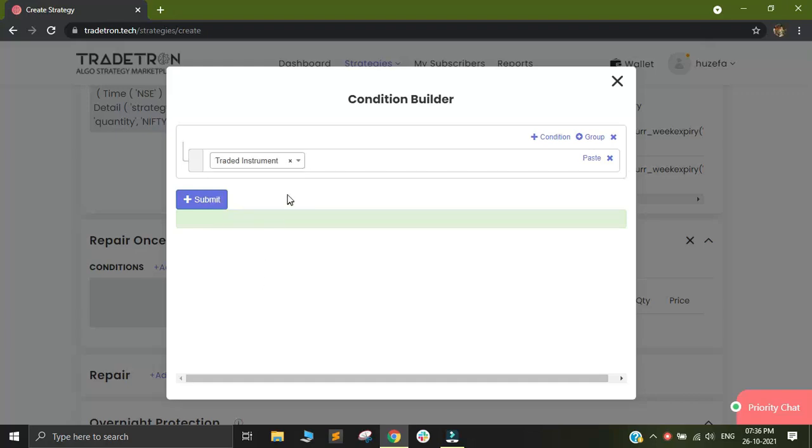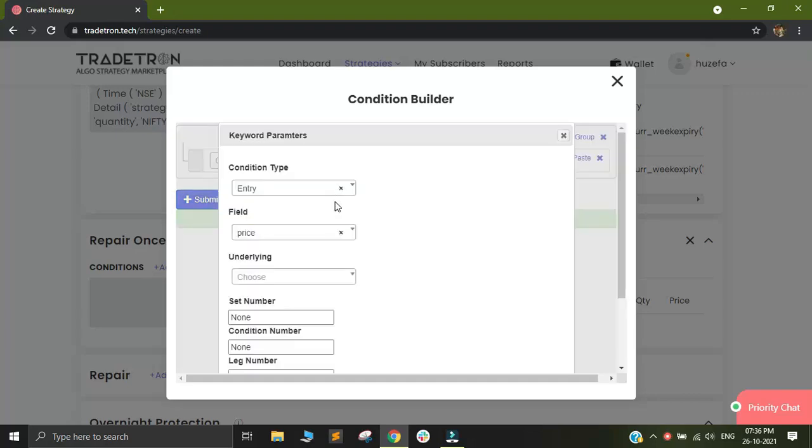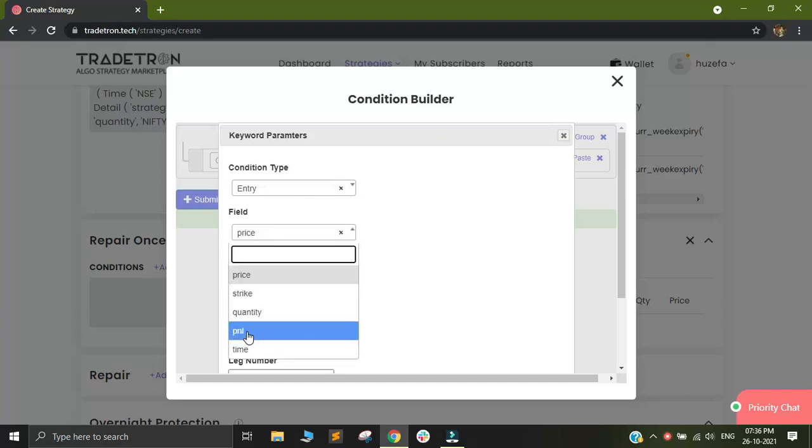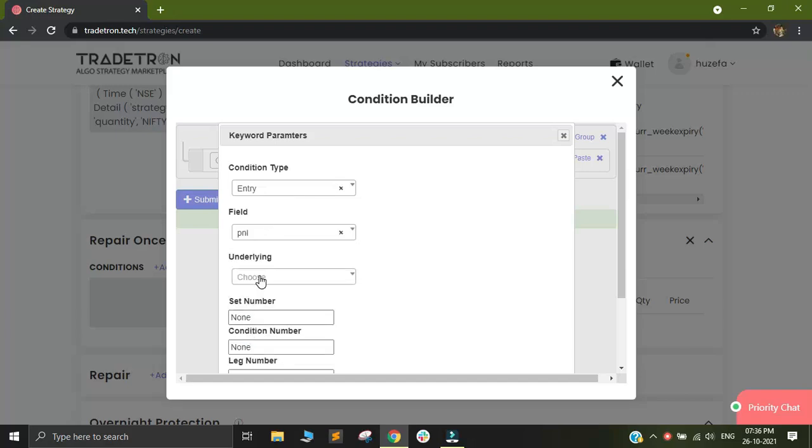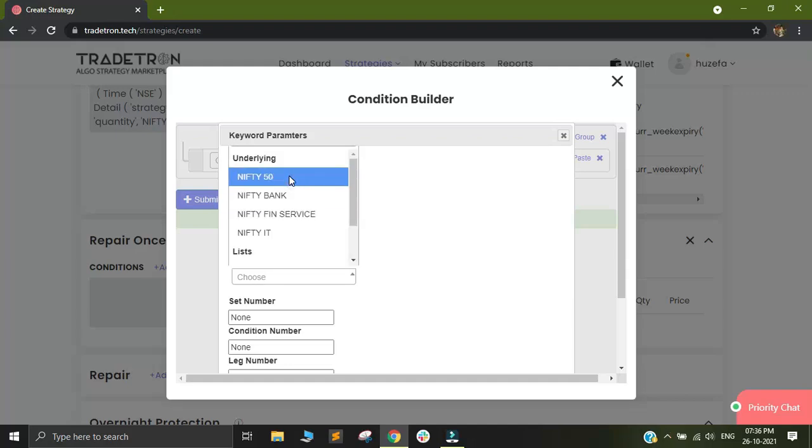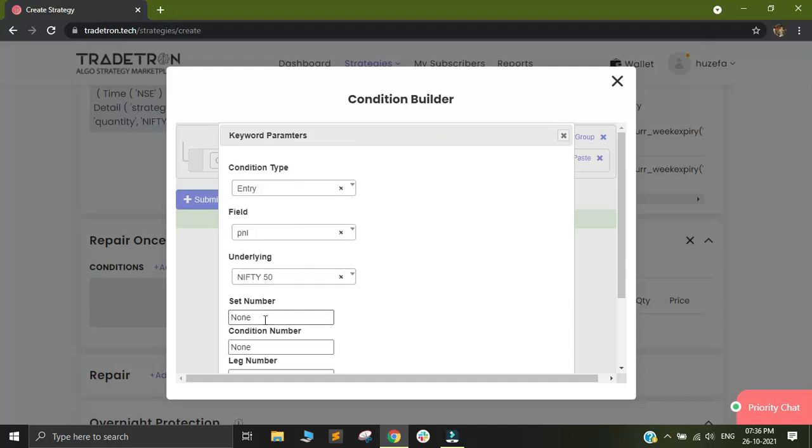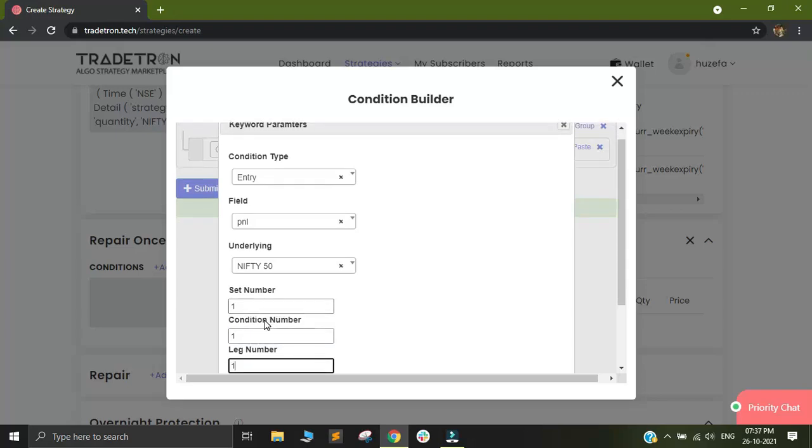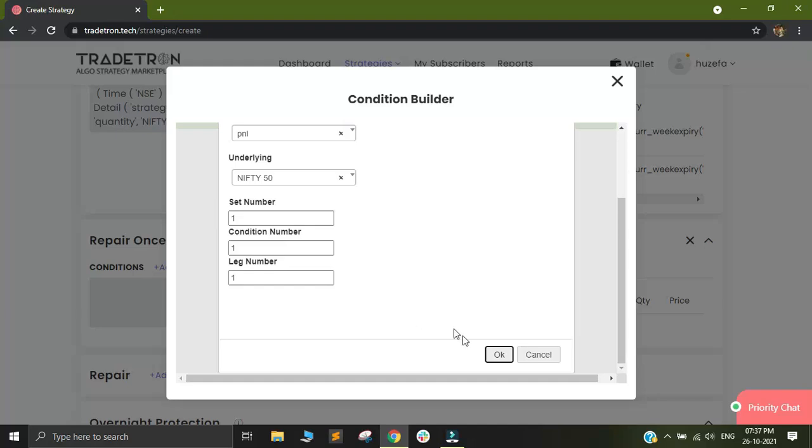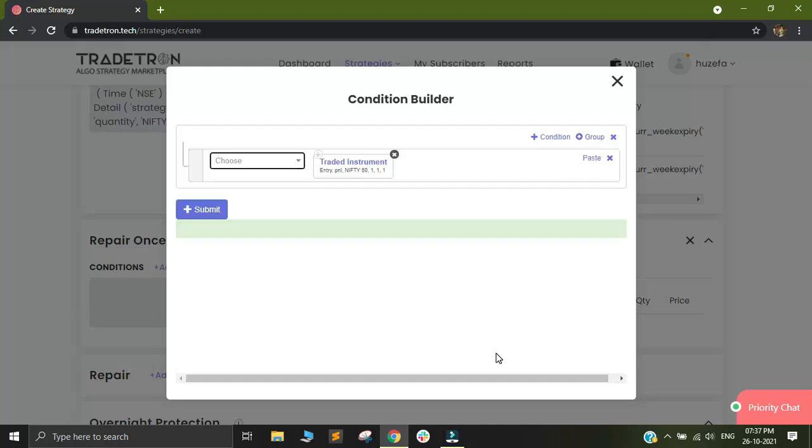Using this keyword, I will fetch the P&L of the call leg. So I am selecting my condition type as entry, the field as P&L, underlying will be nifty50. I will select my set as 1, condition as 1 and leg as 1. So this will look at the P&L of the call leg.